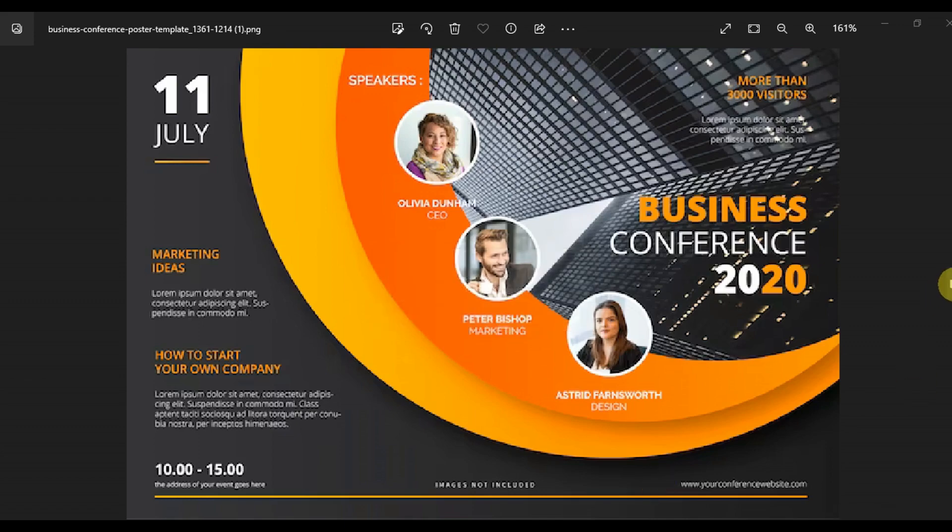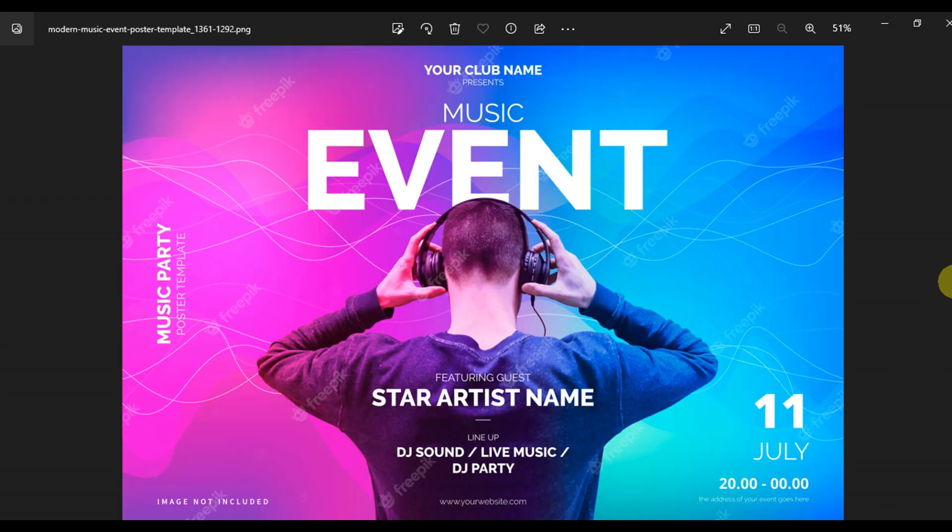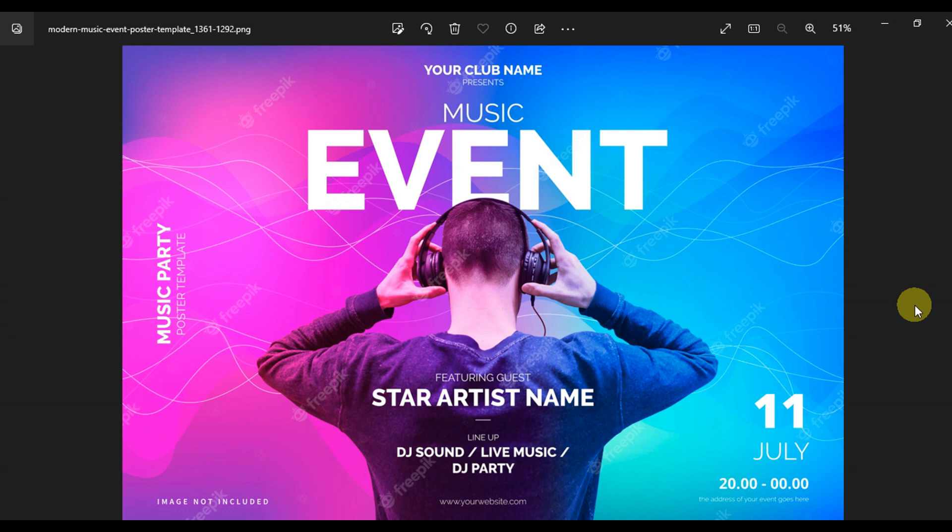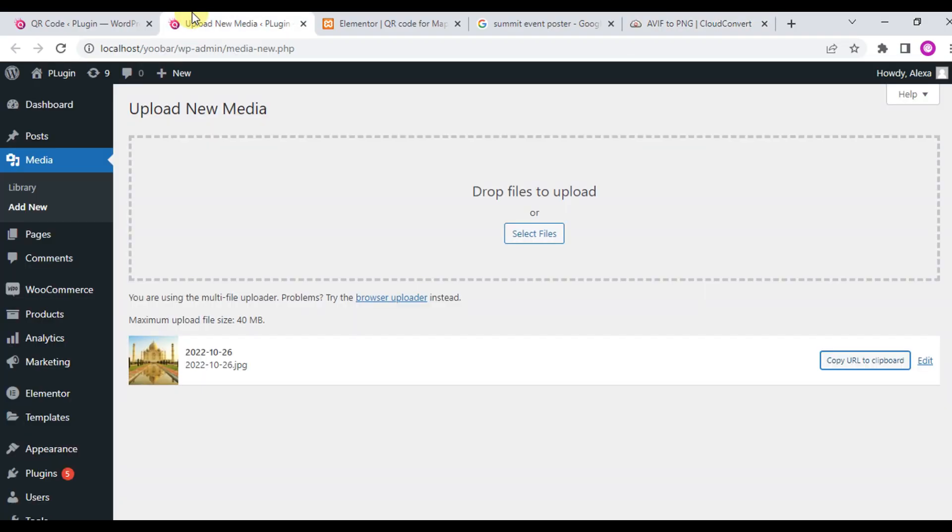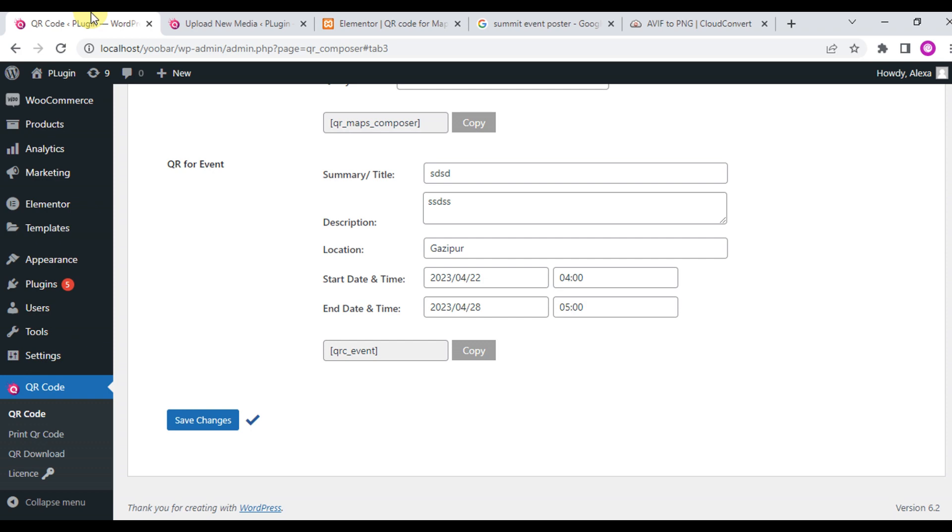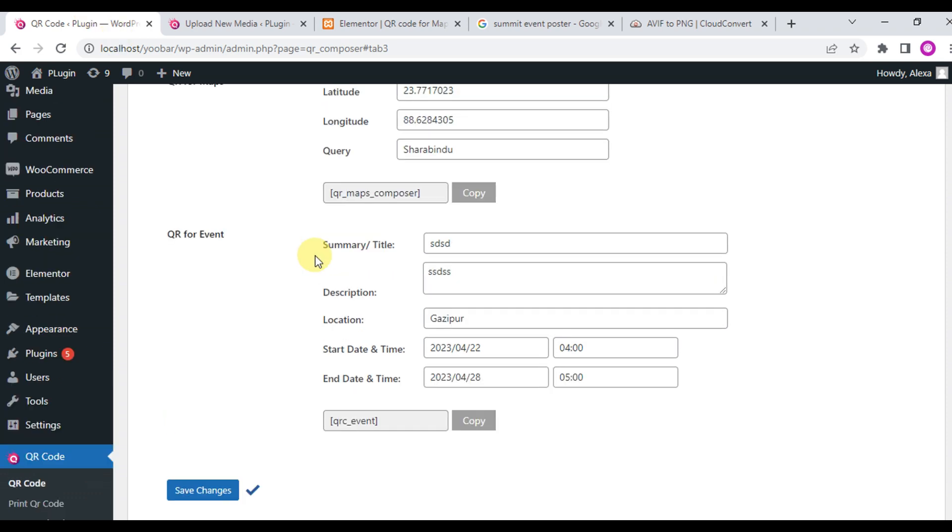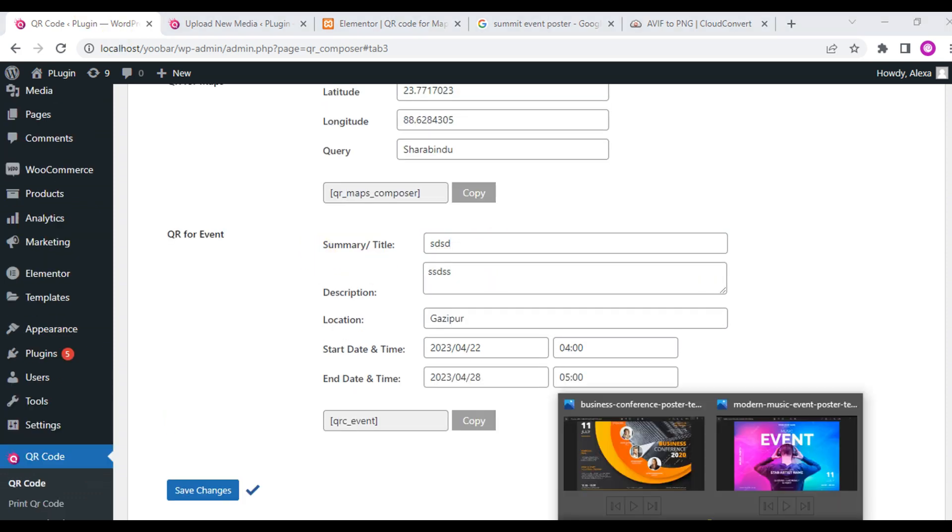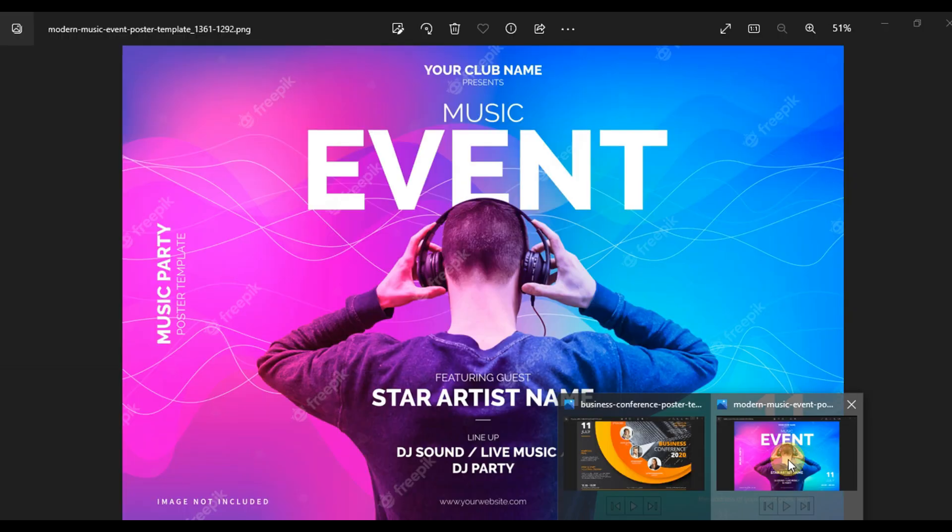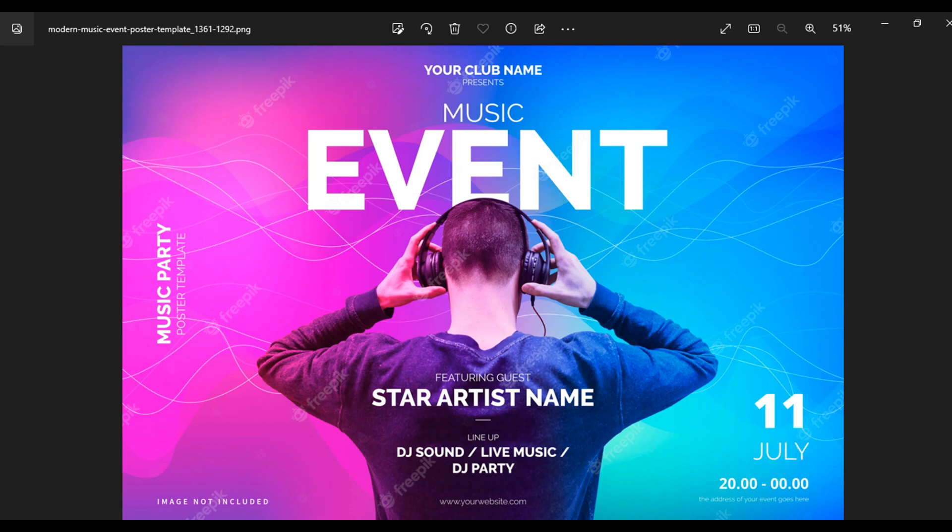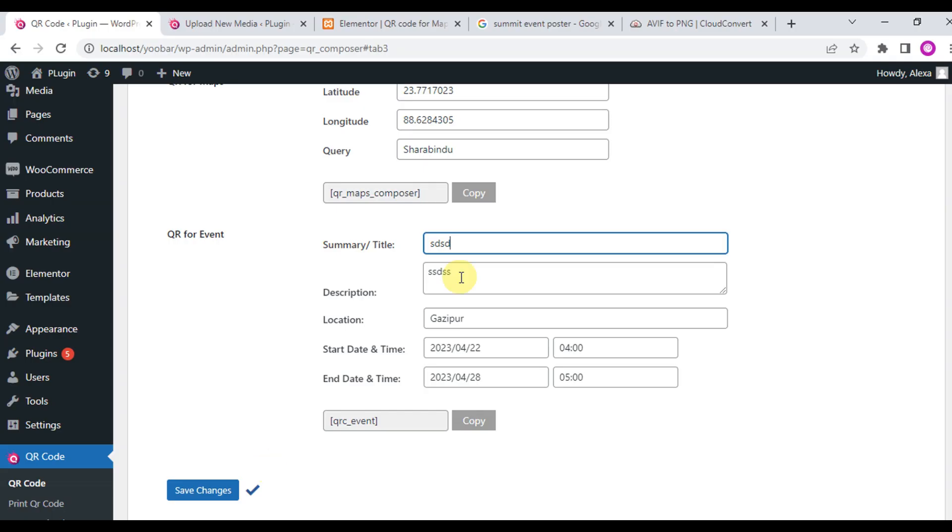You can create a QR code for an event using QR Code Composer. This is most popular today. Let's check how you can create a QR code for an event.